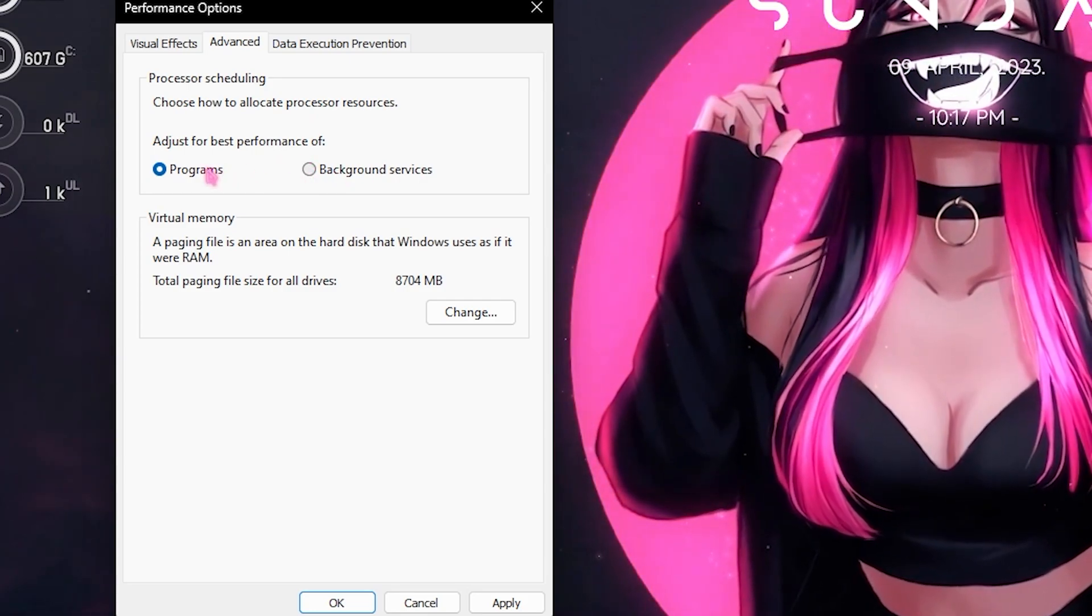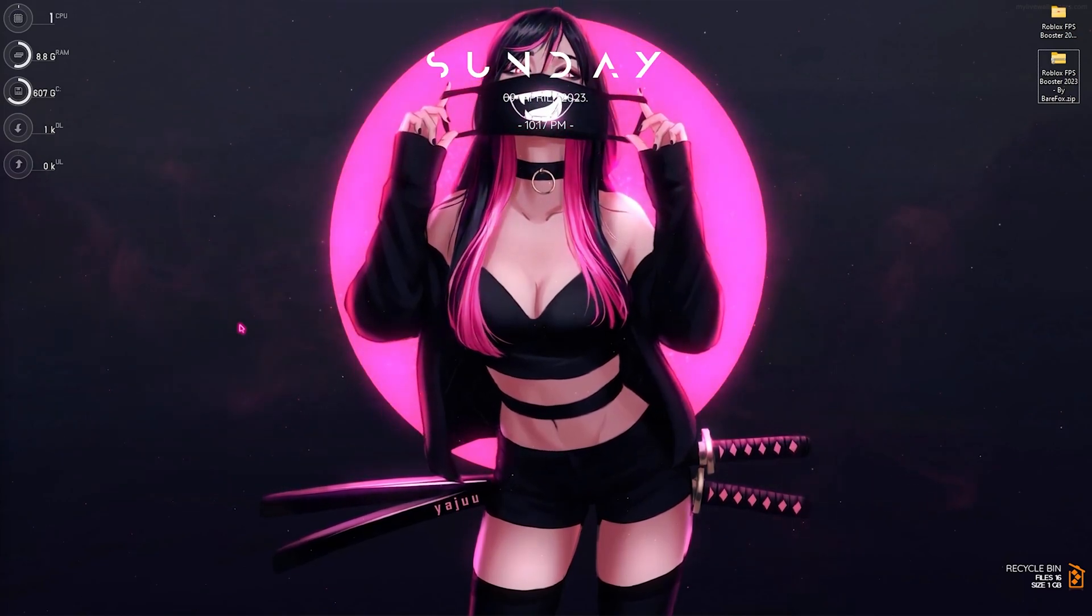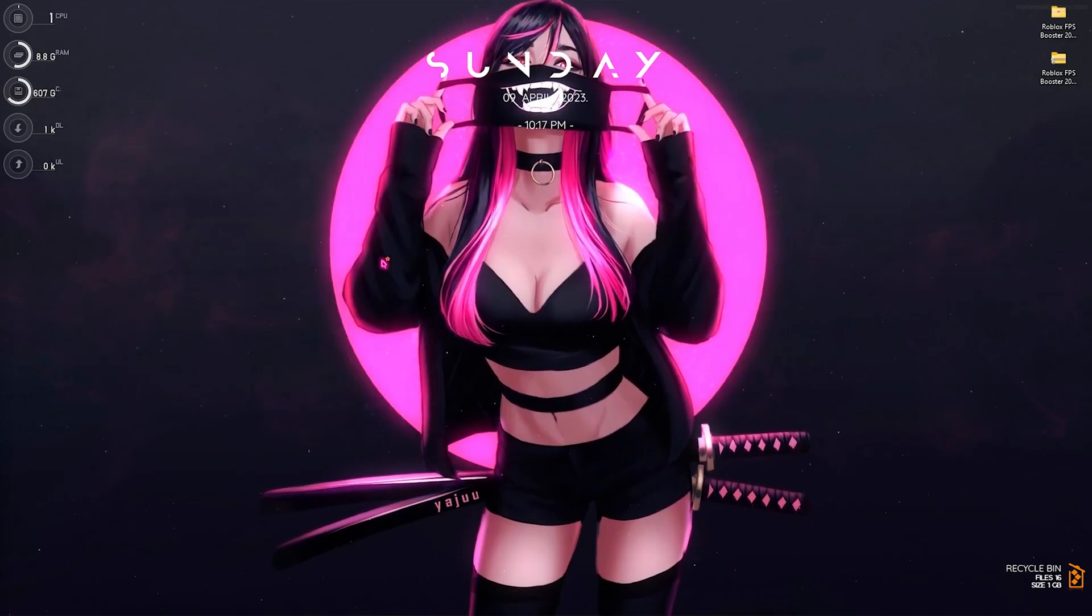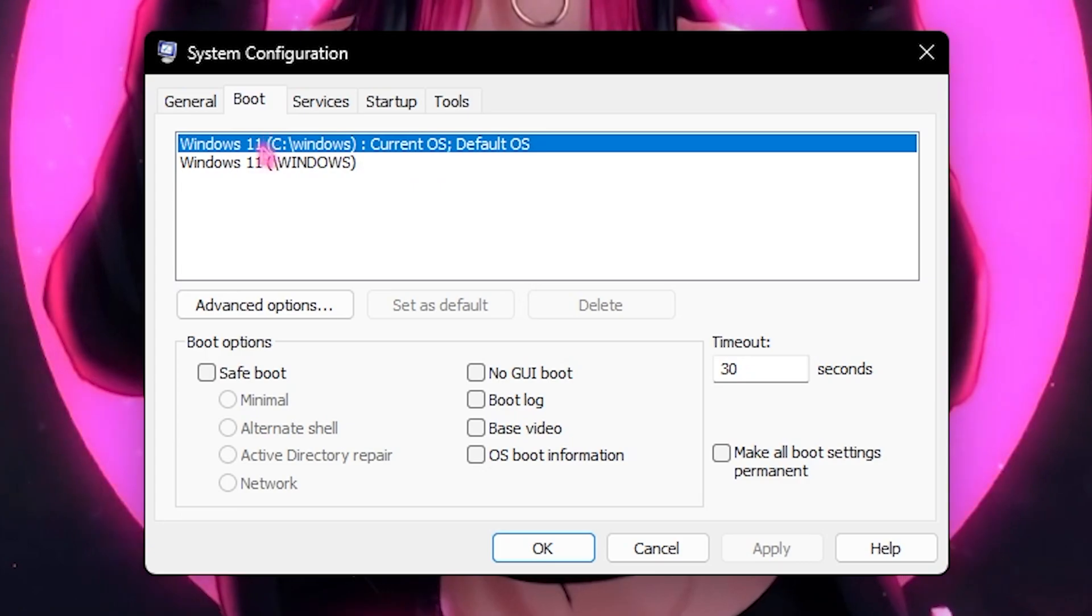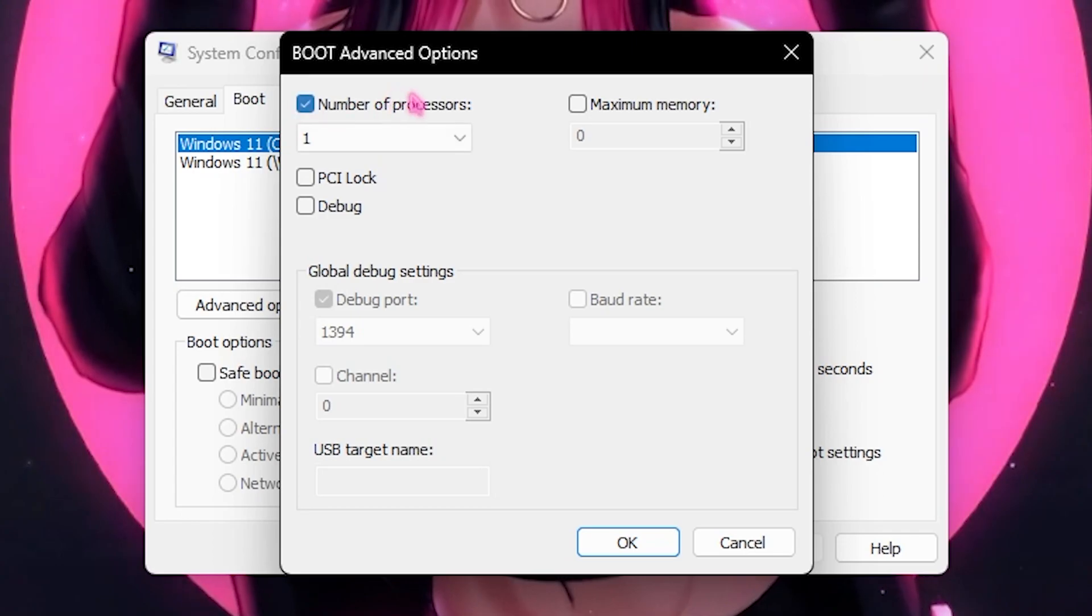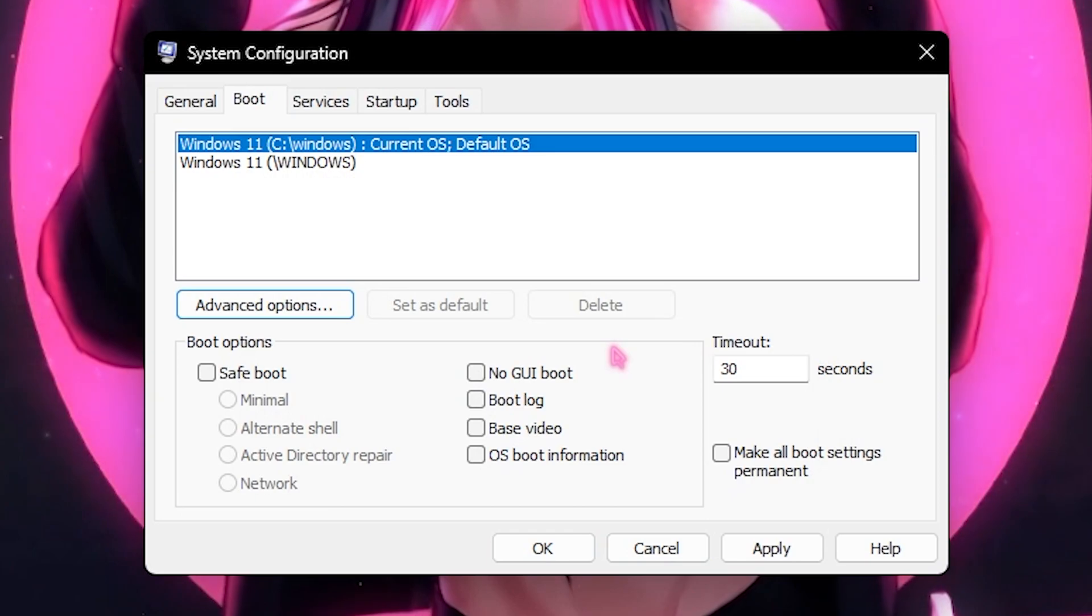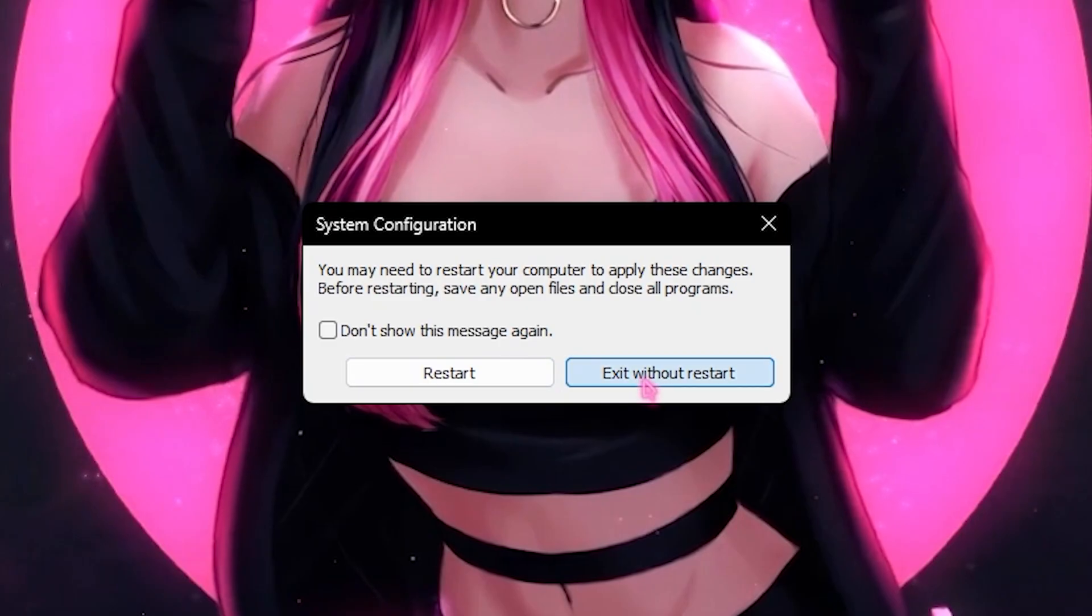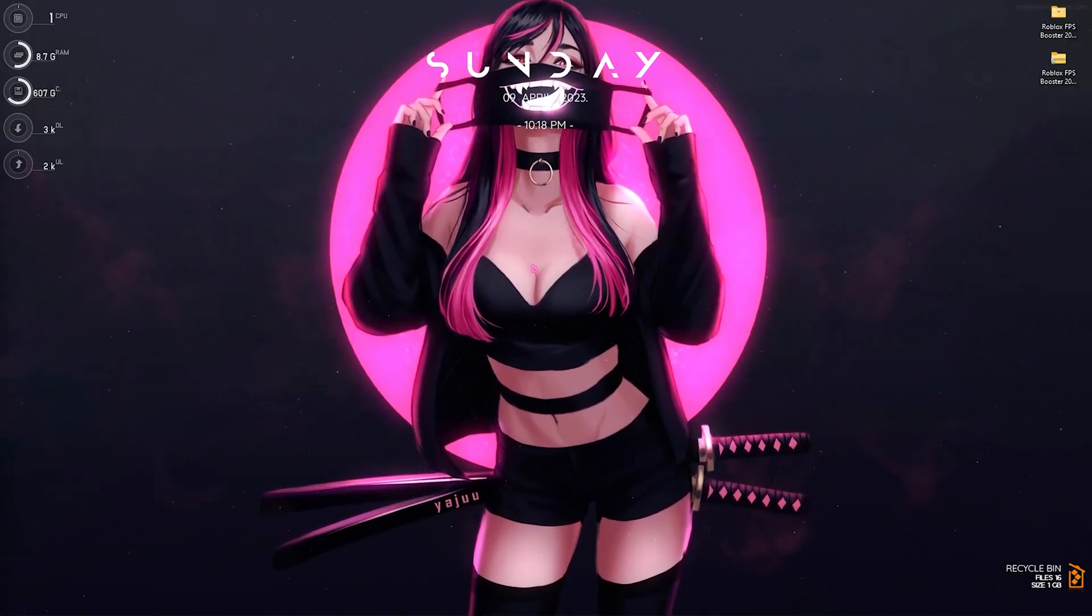Step number four, system configuration and this is a really simple step. You have to search for system configuration on your PC and then this small window will pop right in front of you. You have to go to the boot section, select your Windows 11 or the current OS that is the default OS. Click on advanced options, click on number of processors and select the maximum number of processors over here. Then click on OK and that will enhance your booting of your PC. Click on apply, click on OK and exit without restart. We will restart our PC in the later process. This process will ensure your system's longevity as well as performance in the long run.